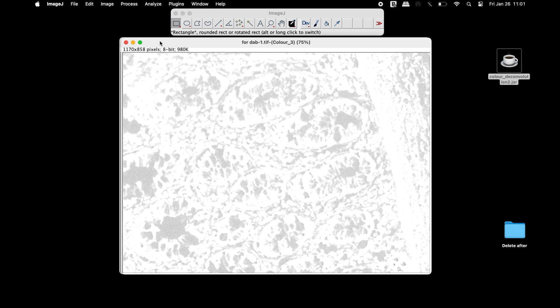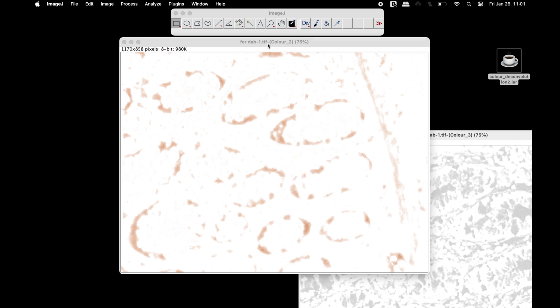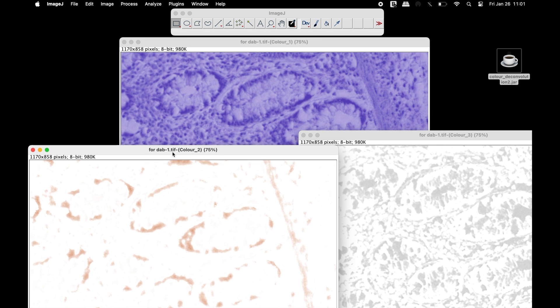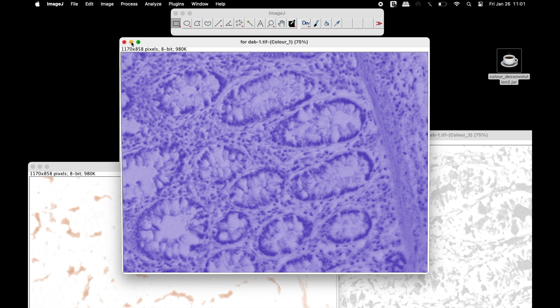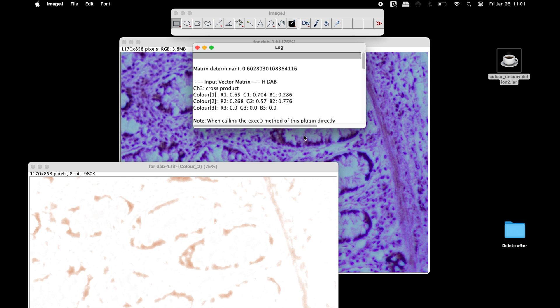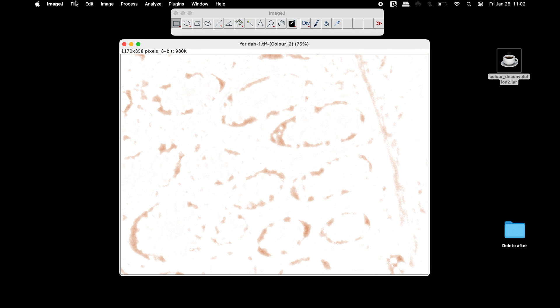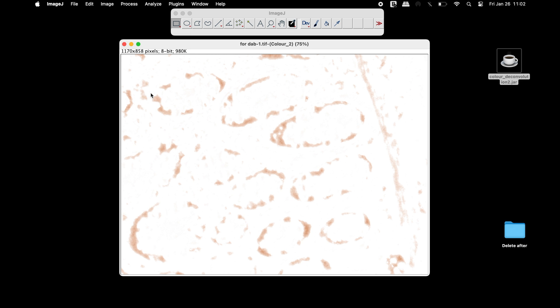At this time, the image is split into three different colors. Retain the DAB and the hematoxylin staining image. In the log window, users can find the vector values for the images. This image can also be saved in any format of your choice.